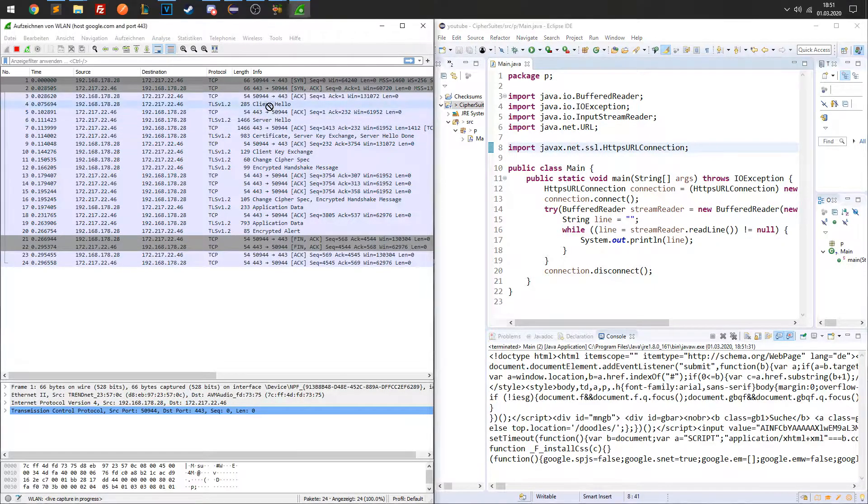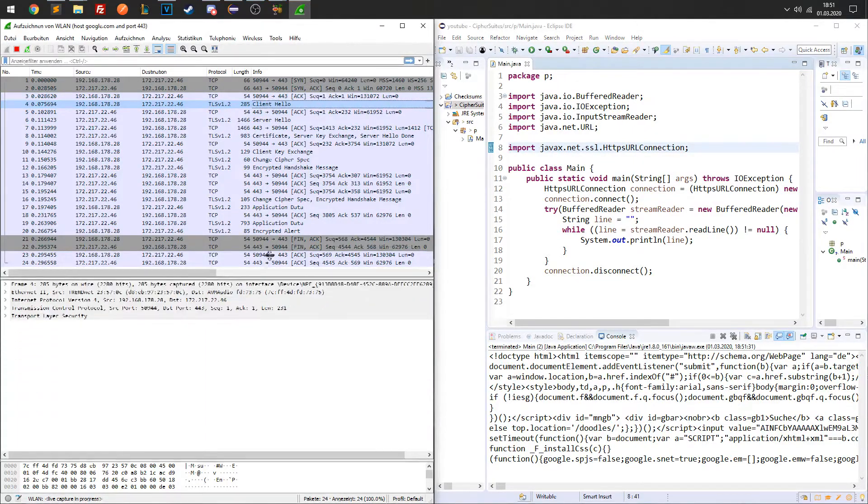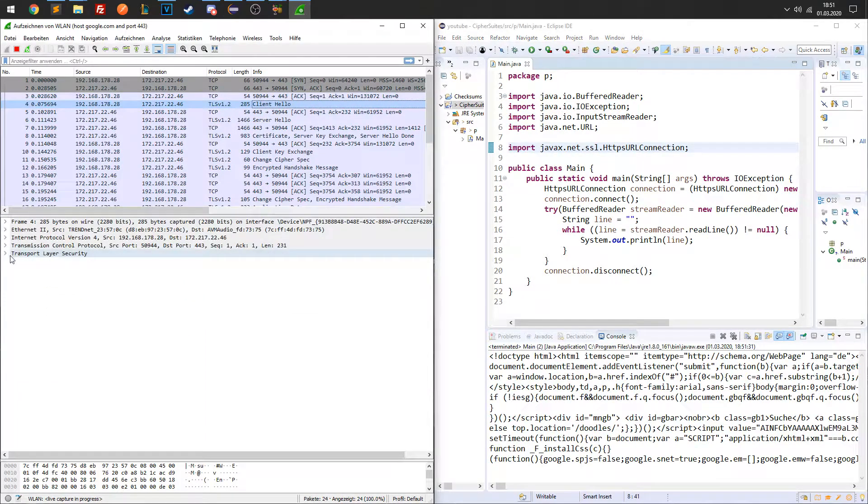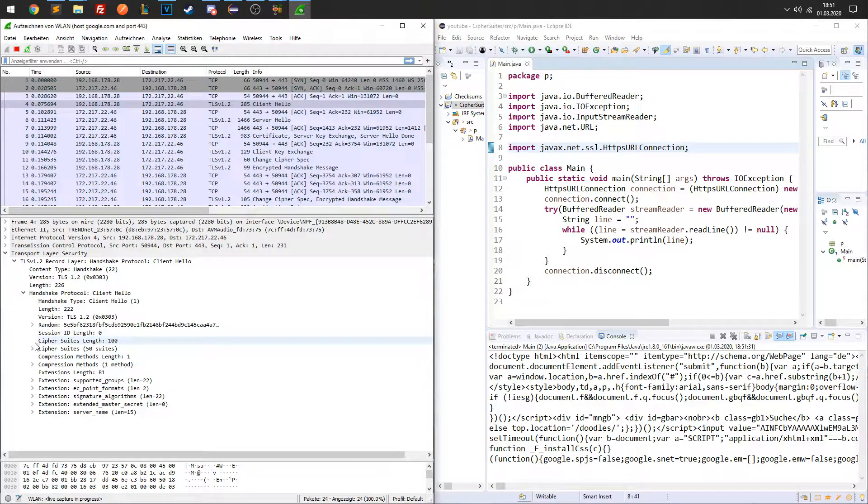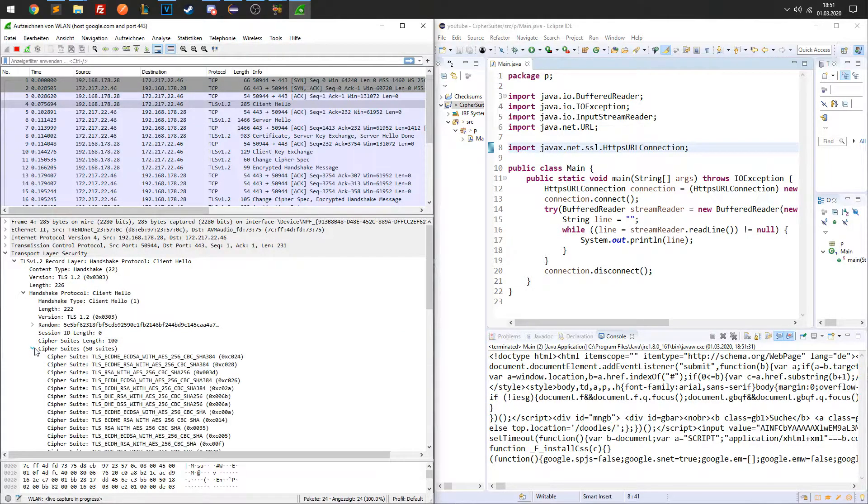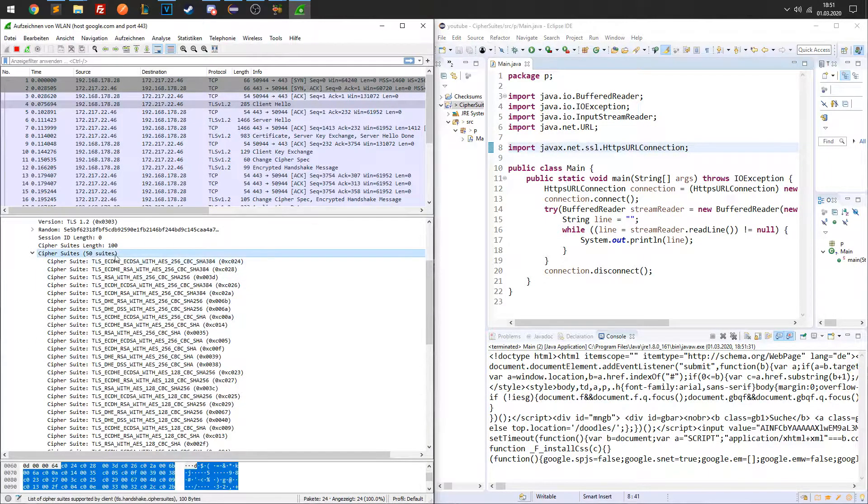We are interested in the content of the client hello and server hello packets. If we take a closer look at the client hello packet, we can see which Cipher Suites the client offers to the server.